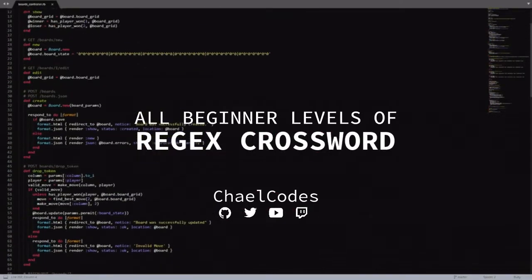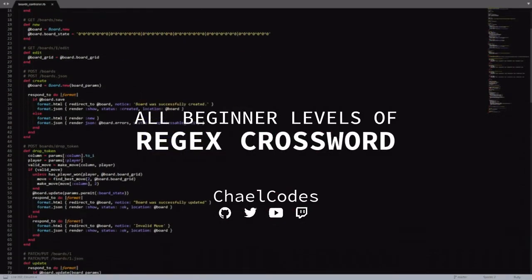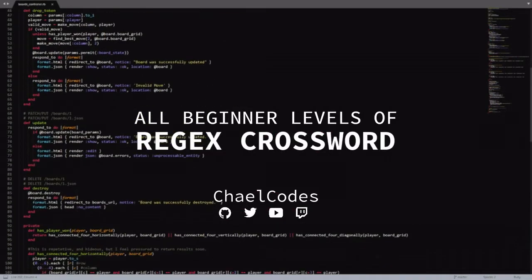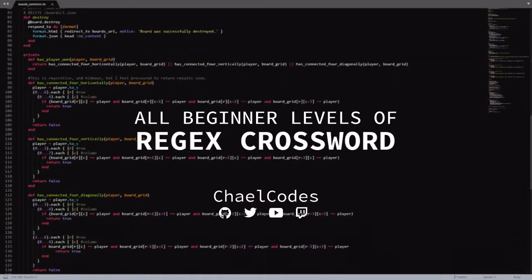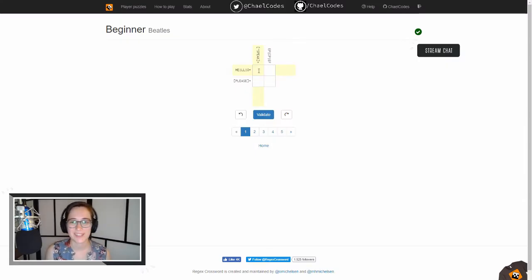Hello and welcome to all beginner levels of regex crossword. I stream regex crossword on Twitch and this is a cut from that stream. All right, so let's look at this one.